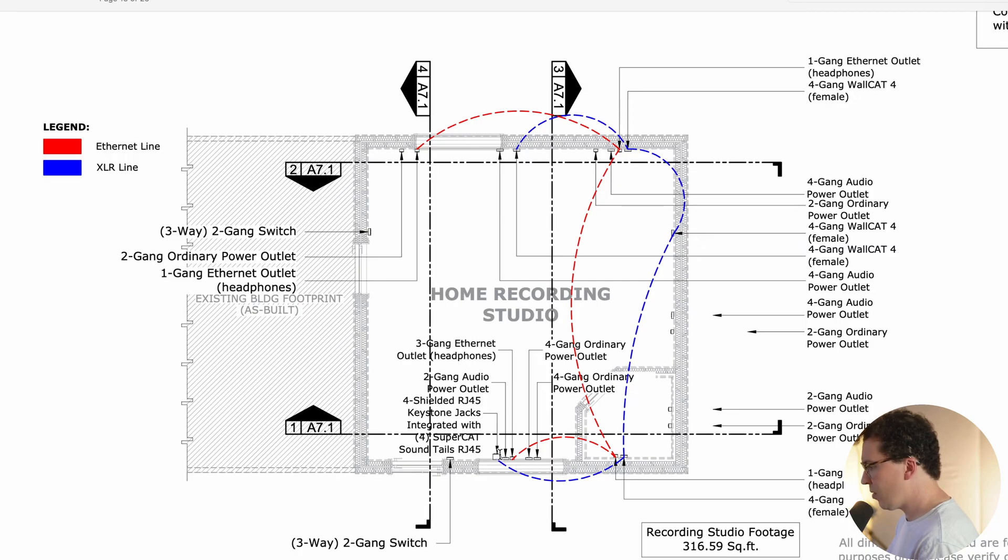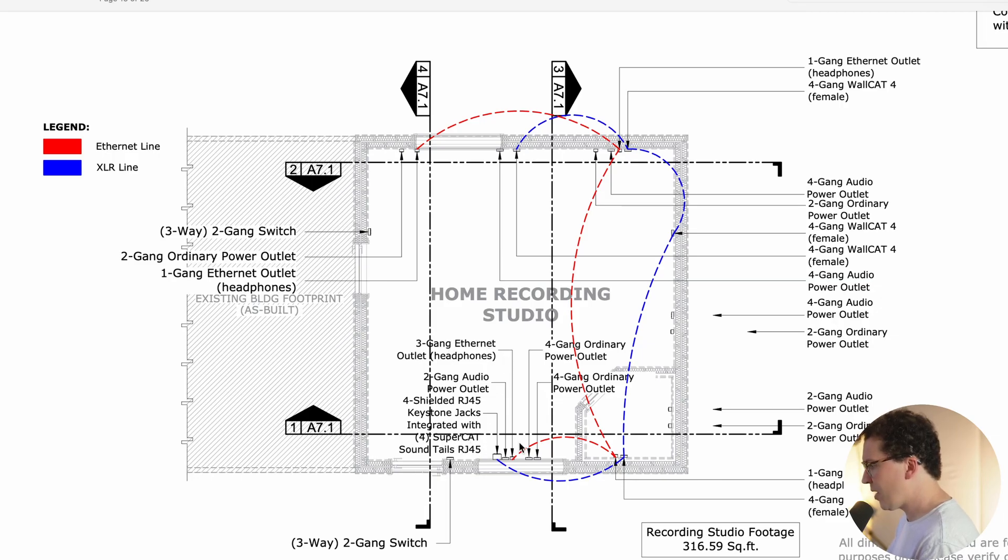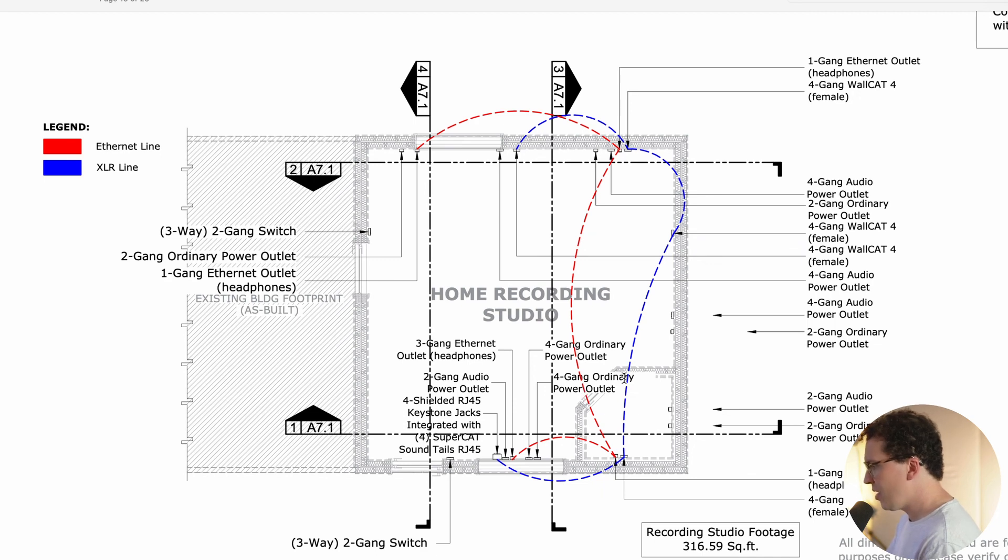And it's a better way to do it these days than through traditional quarter inch or eighth inch jacks. And so this shows the electrician or you yourself, just how you're going to wire everything together and which connects to which. So this shows you those home runs that we're going to do there. And that's super important so that you know exactly what you're doing in the studio. And here in the front here, we've got the four shielded RJ45 keystone jacks integrated with the super cat sound tools RJ45.